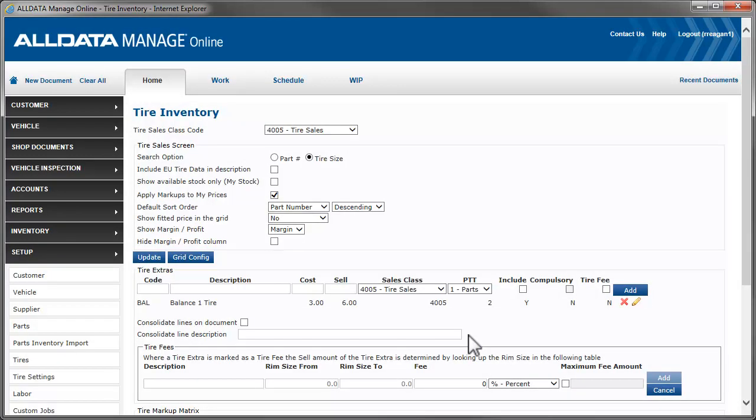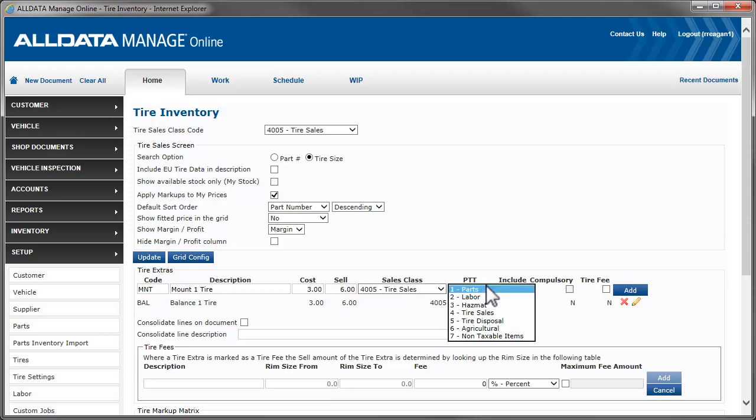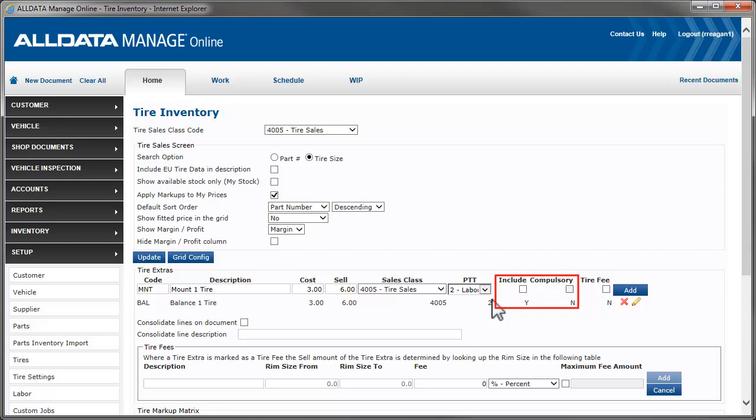Next, we'll create tire extras, such as mount, balance, or road hazard coverage. Similar to other setup items in Manage Online, we start by creating a code. Enter a description, add in our cost and the selling price. The sales class matches the selection above. You can change it if necessary, but we'll leave it as is. We will change the product tax type though. With these two items, we'll designate if we want the extras to be added to our tire sales automatically, and if we want them to be a mandatory addition.